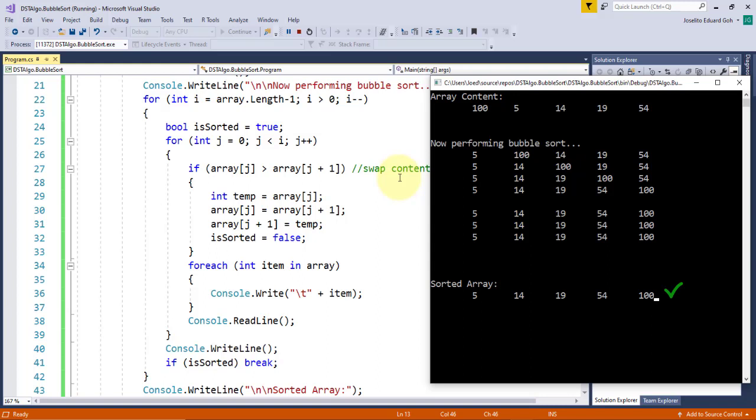And this is how you implement a bubble sorting algorithm. Now, it's your time to code.